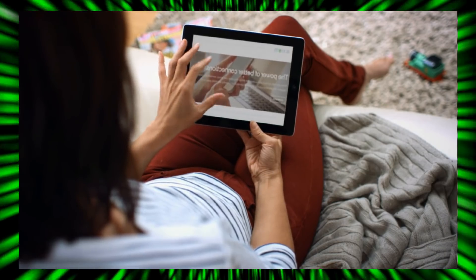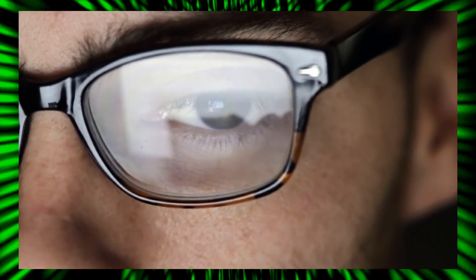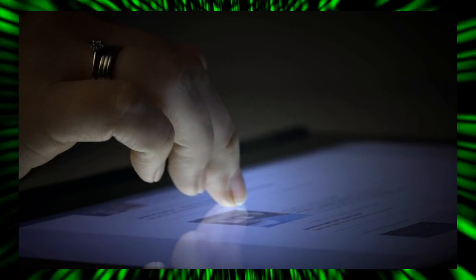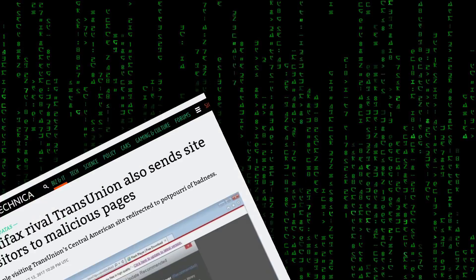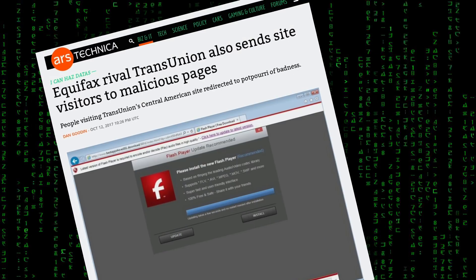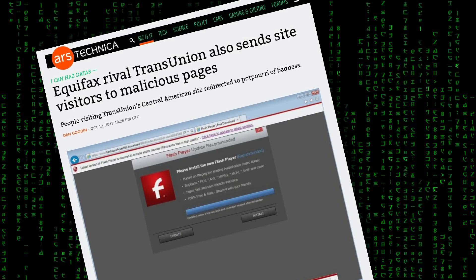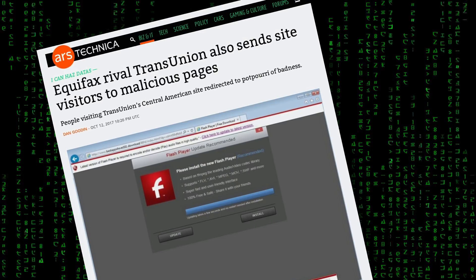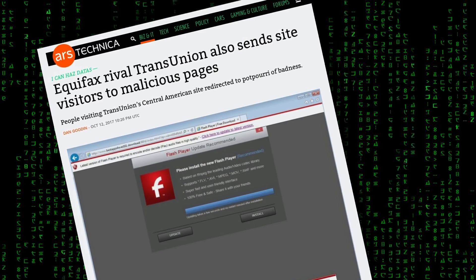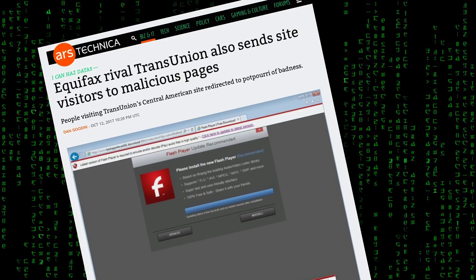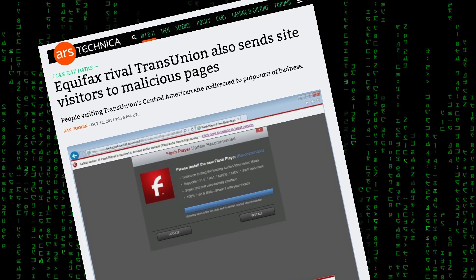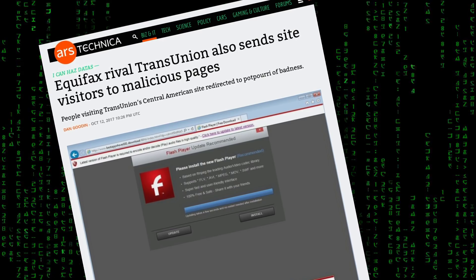uMatrix was built so that third-party websites can't snoop on your private information they shouldn't have access to in the first place. Web developers can't be trusted with their security and oftentimes even they don't know how much they expose and leak your private data.